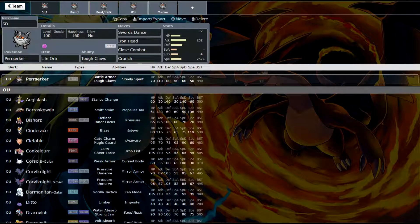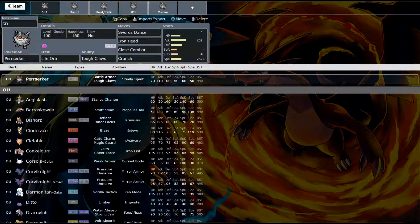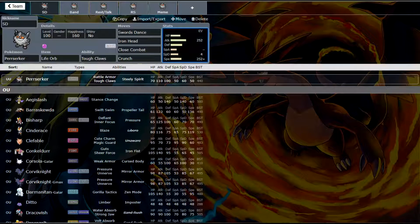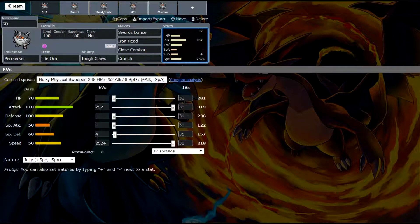What is up fellow nerds and welcome back to the Dapper Snapper Gaming Channel. Today we are going to be talking about a Pokemon that is quite interesting in my opinion. It is Perzerker.